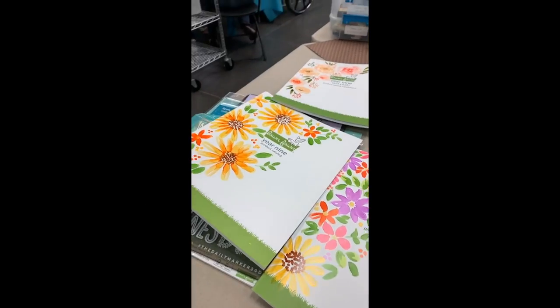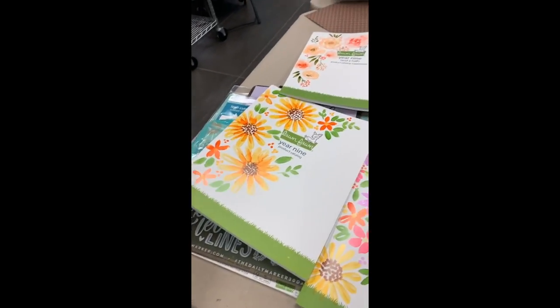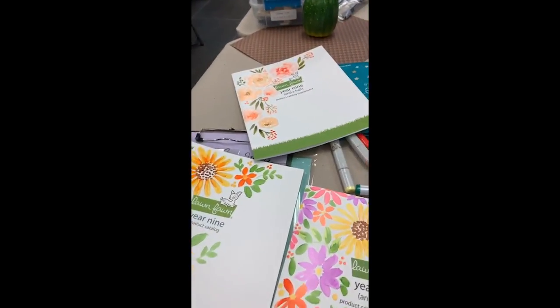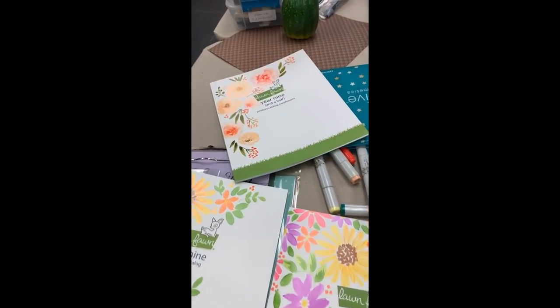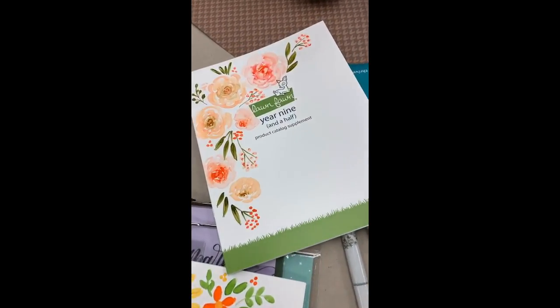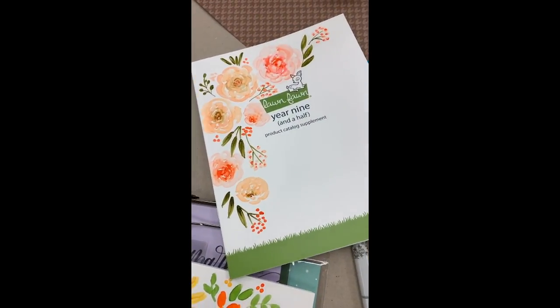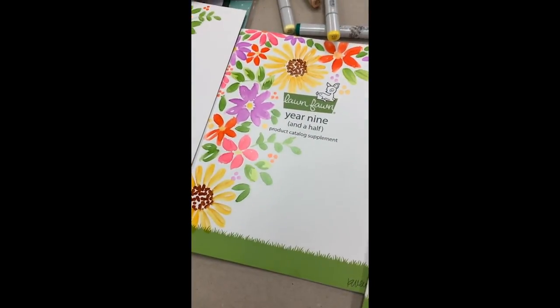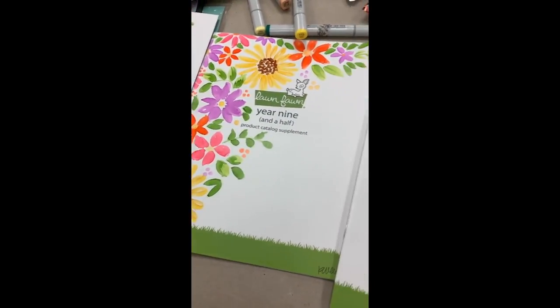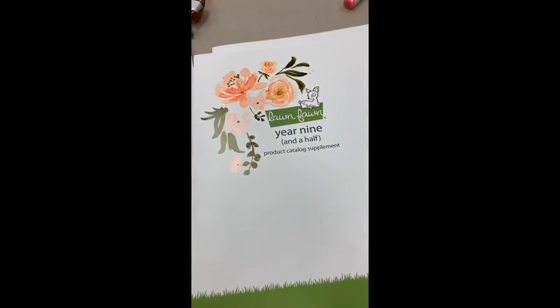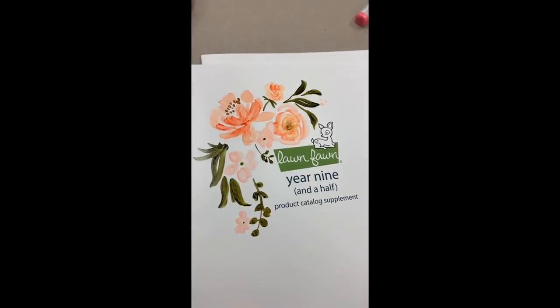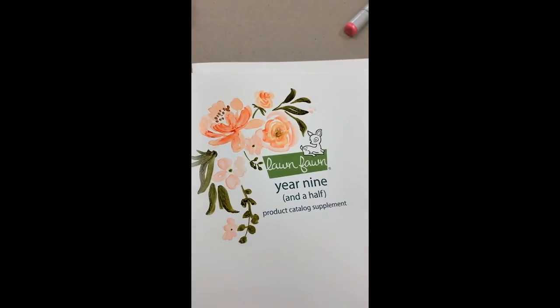They left me with these catalogs and unattended Copics, so here we are. It's interesting, this is glossy paper, so it sort of looks like Yupo a little bit with the alcohol ink.